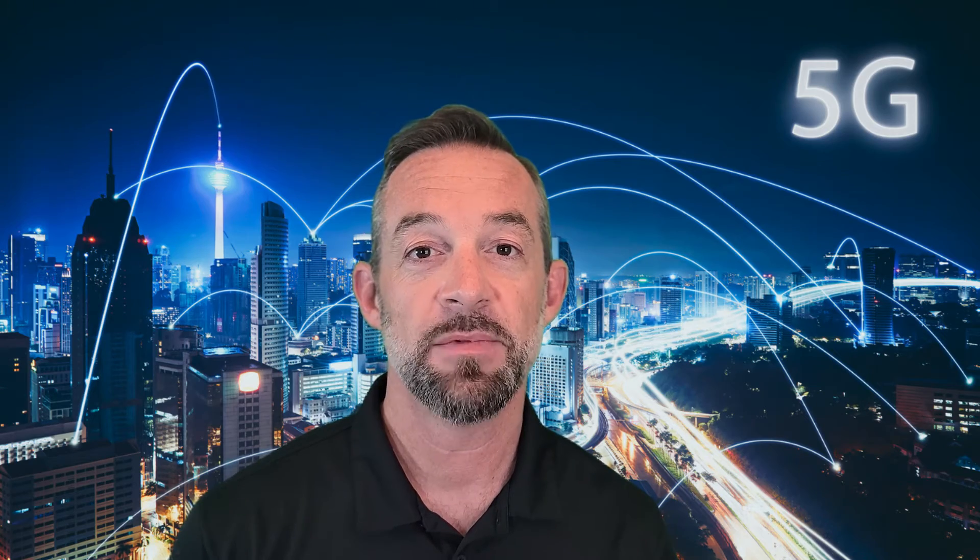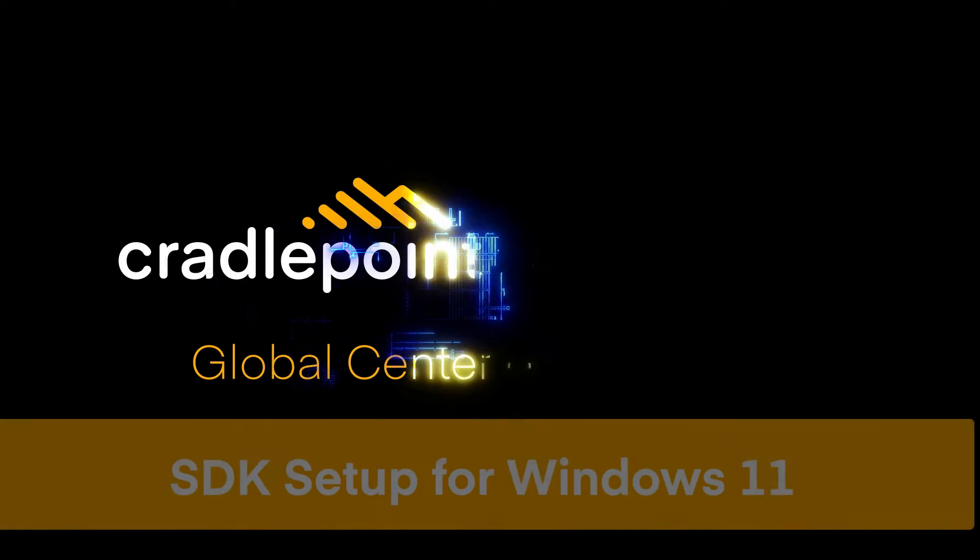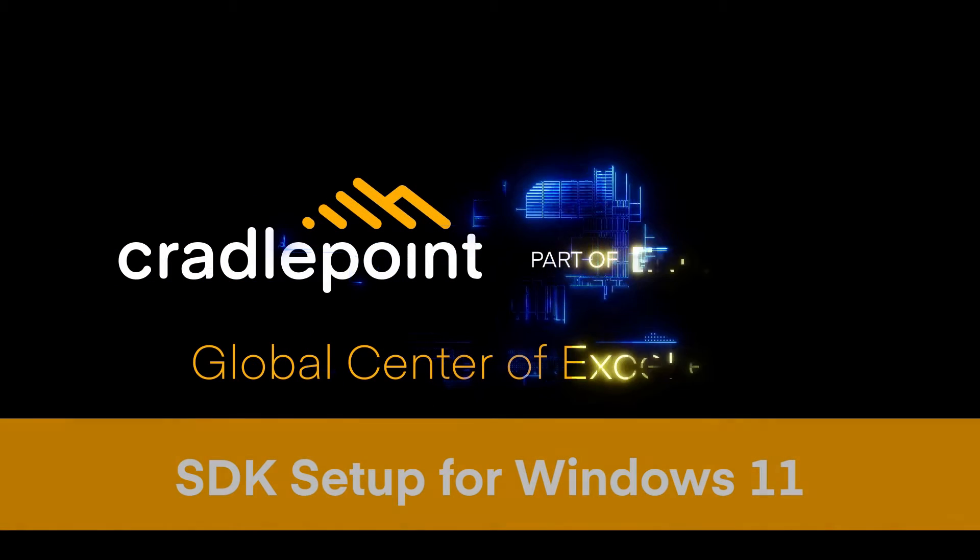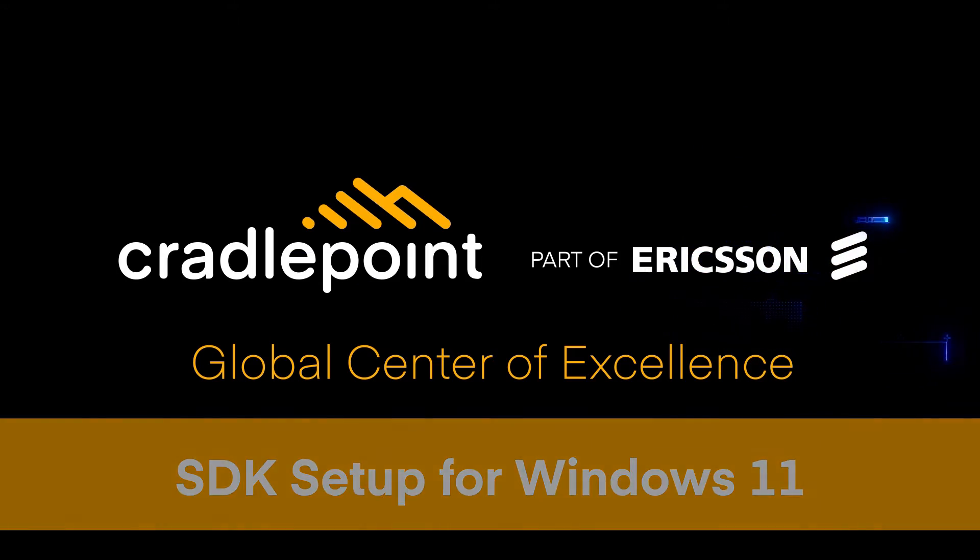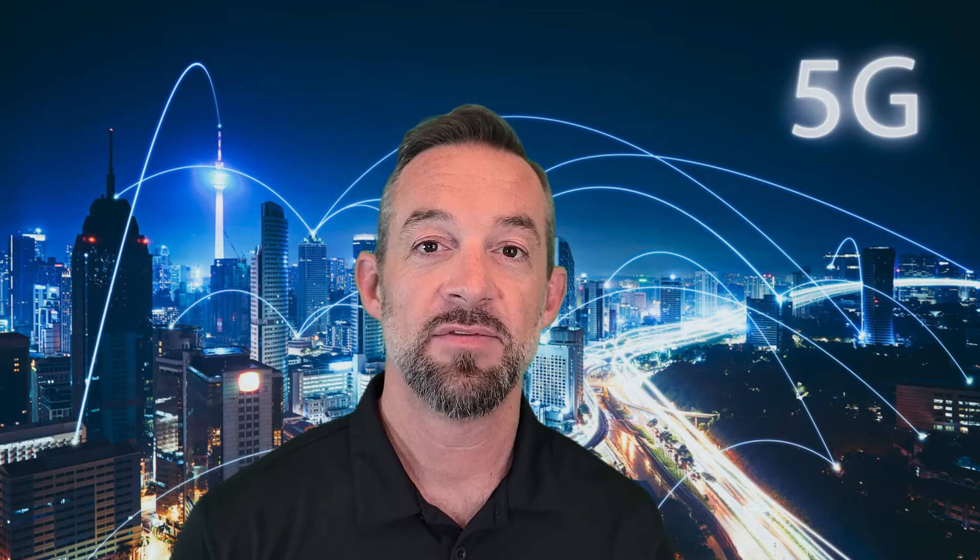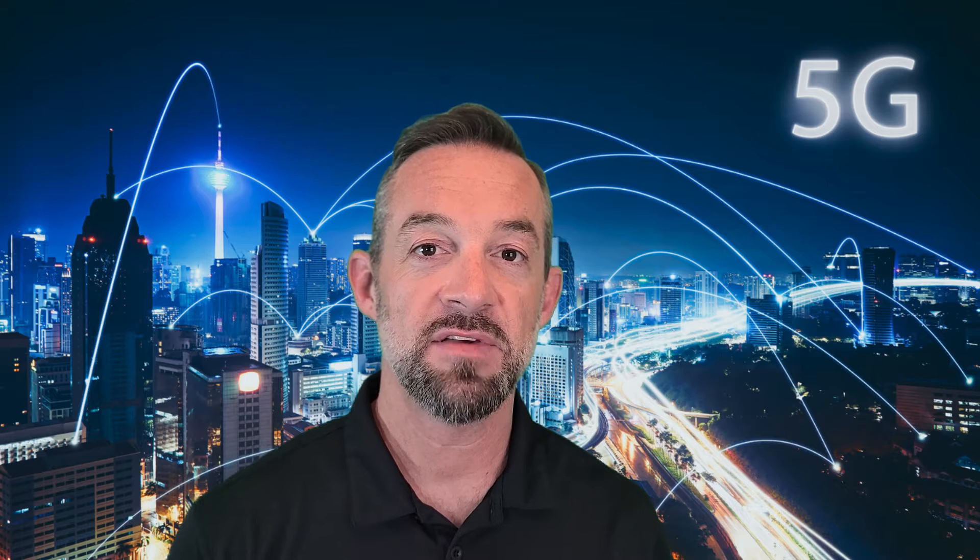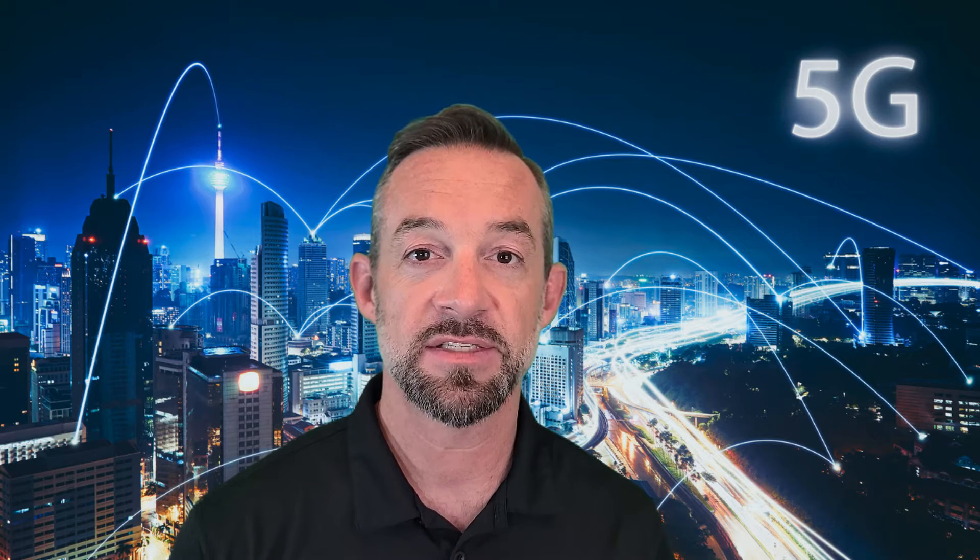In this video, I'm going to show you how to set up the Cradlepoint SDK on Windows 11. Hi, I'm Alex with Cradlepoint. If you want to build innovative applications on 5G devices, this video walks you through exactly what you need to do to set up Windows 11 to start building apps today. Let's get started.